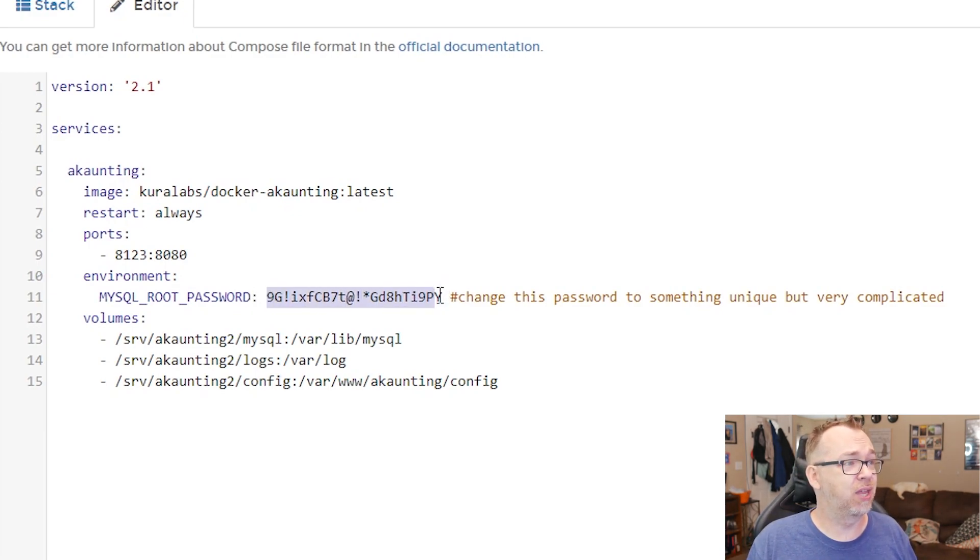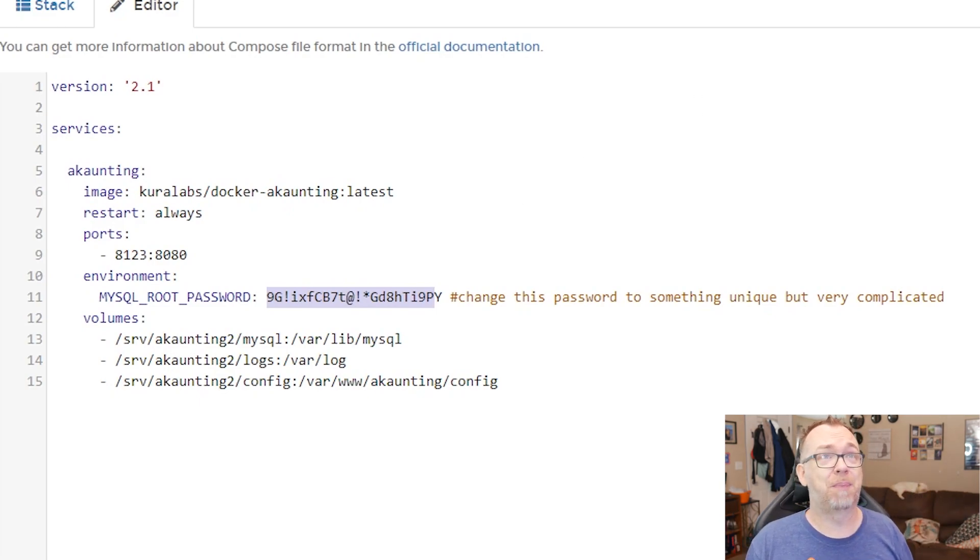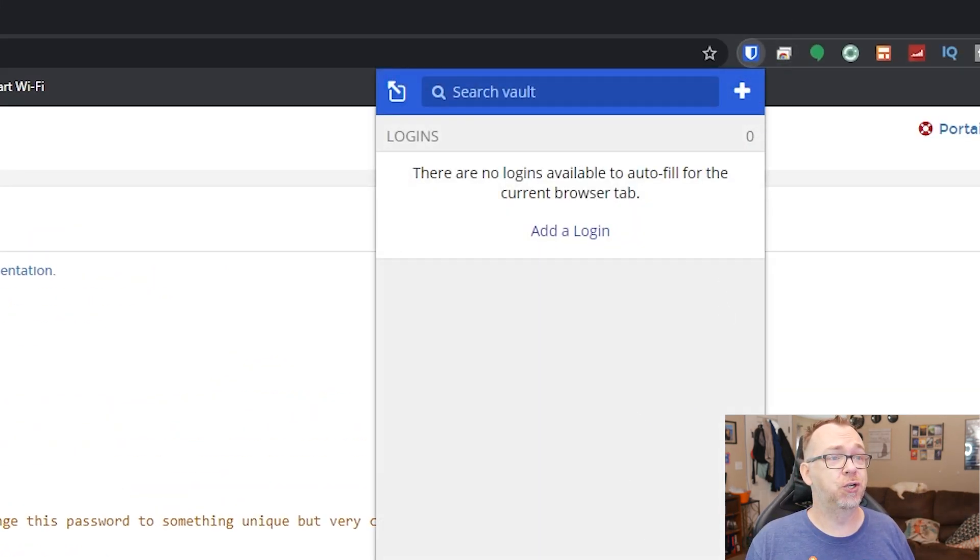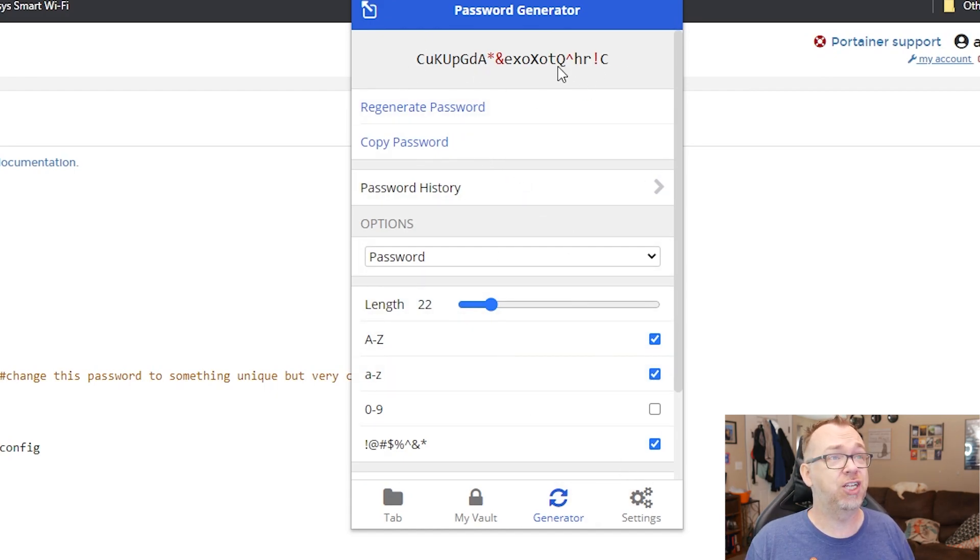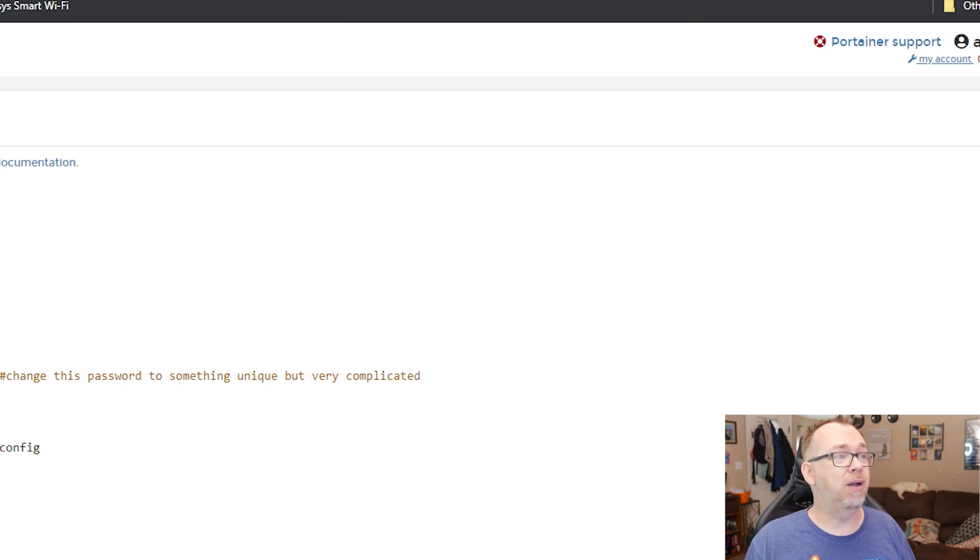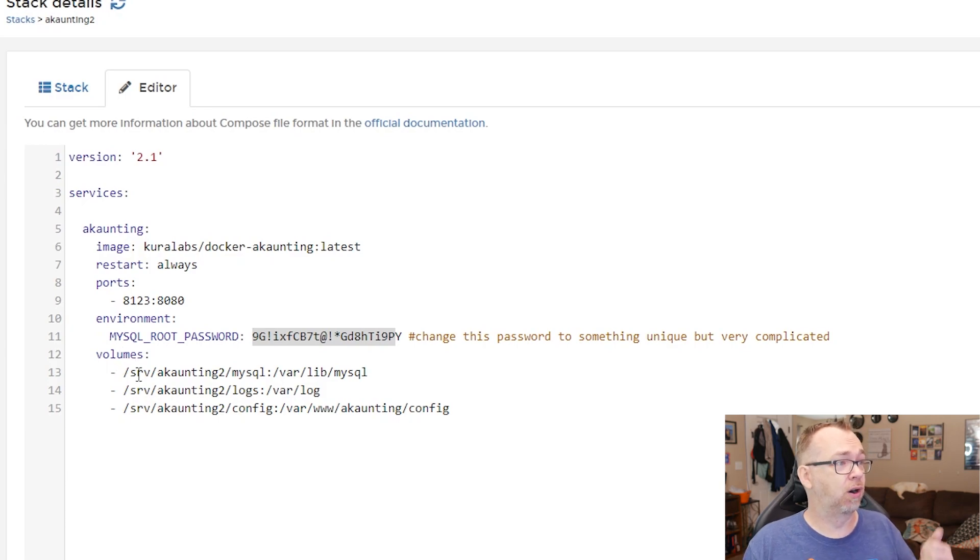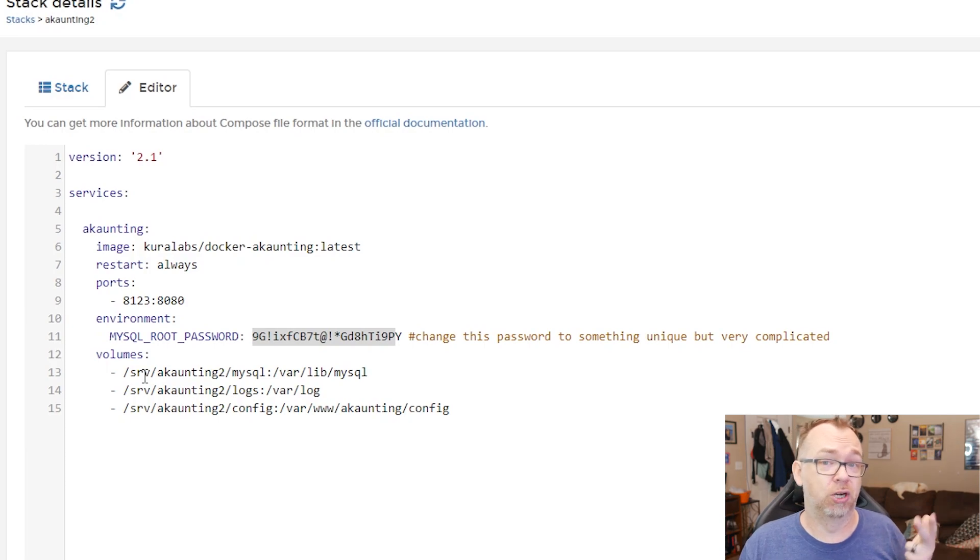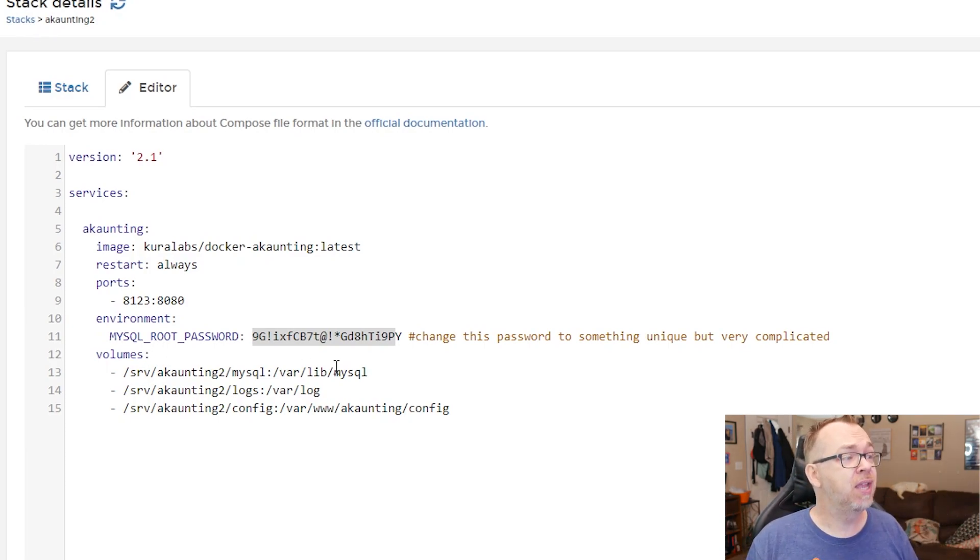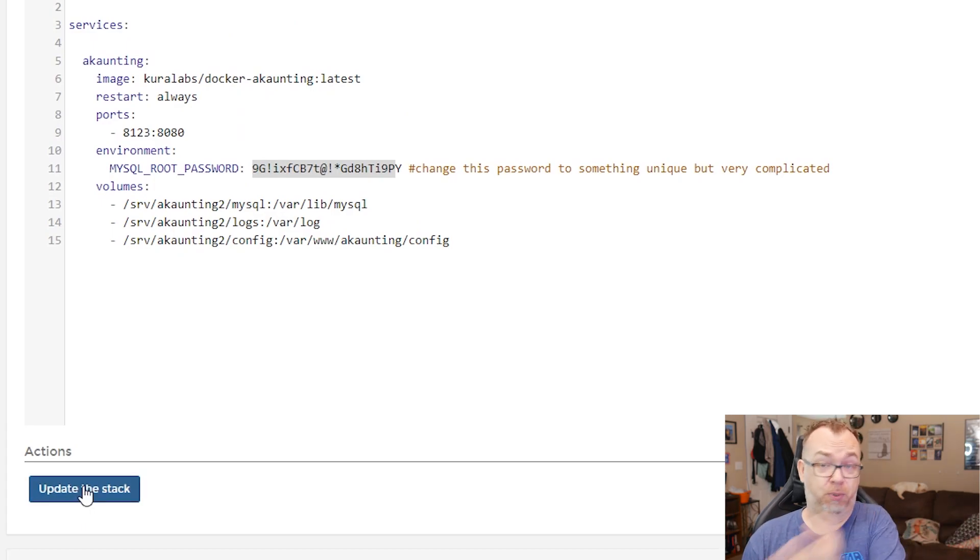Make sure that it is something very complex. Use a password manager if you need to and go click on generator and just have it generate something crazy like what you see up here. And then once you've got that pasted in there you can change your volumes for your database, your logs, and of course where your config folder is going to go. I'm going to leave all of this as it is currently. But I'm going to go ahead and click on update. You're going to click on deploy.